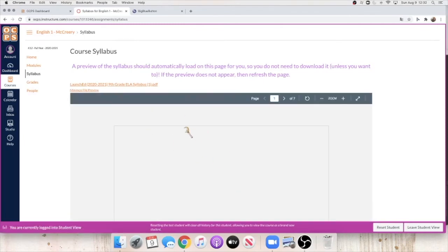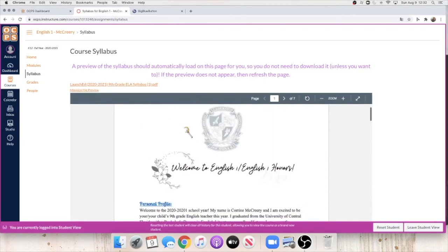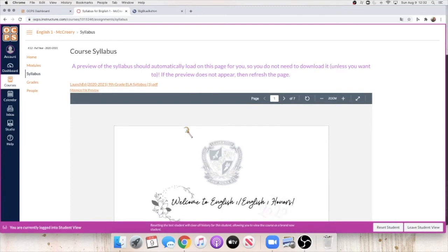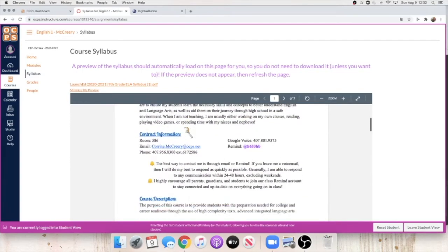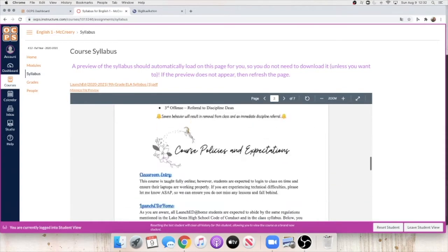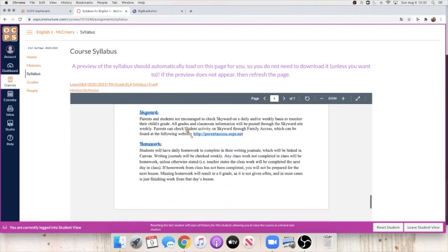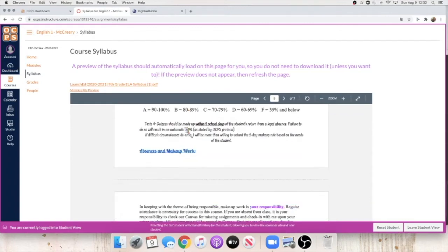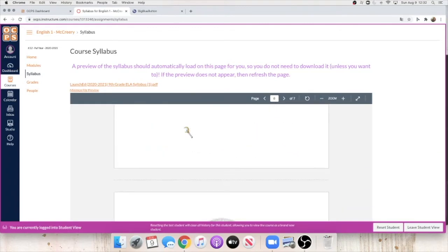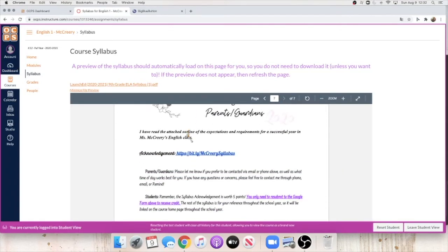It's going to open up a preview right here for you. You don't have to download it if you don't want to, but I do want you to follow along while I go over it with you all today. And then at the end, there is a Google form that you have to submit in order to get points. It's super easy.